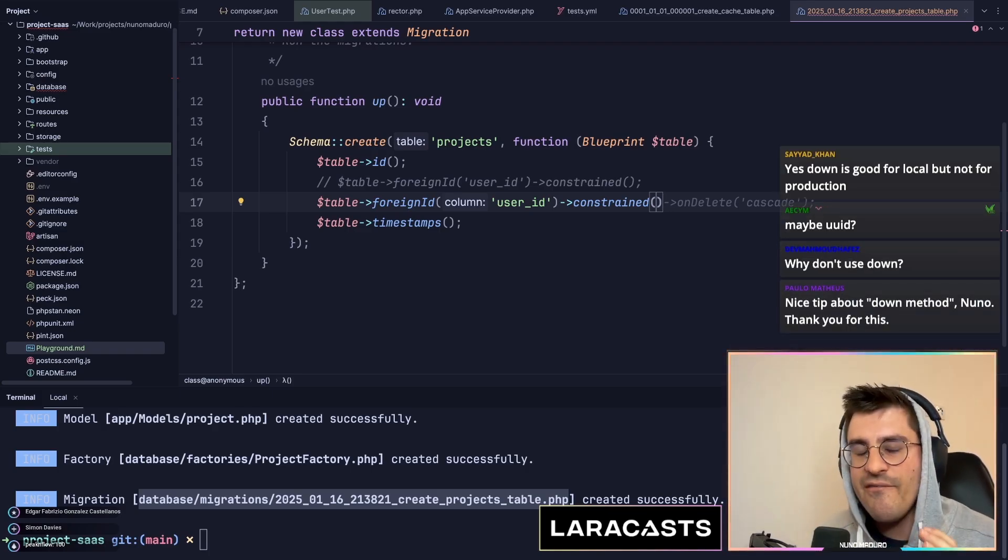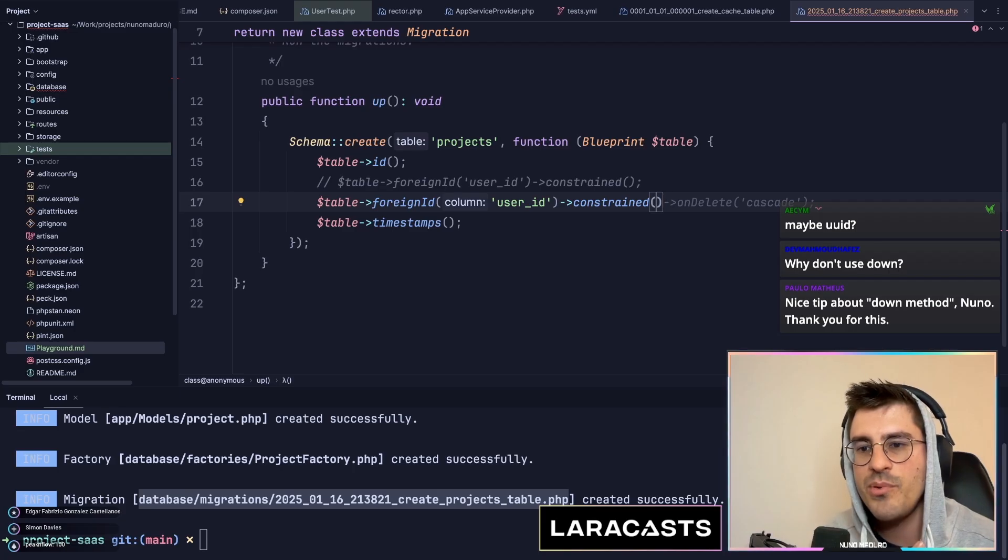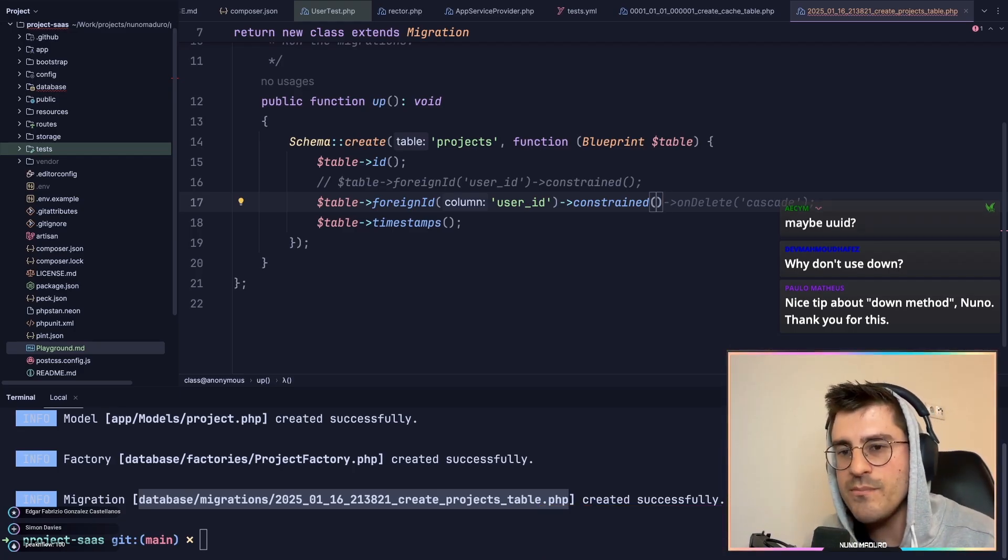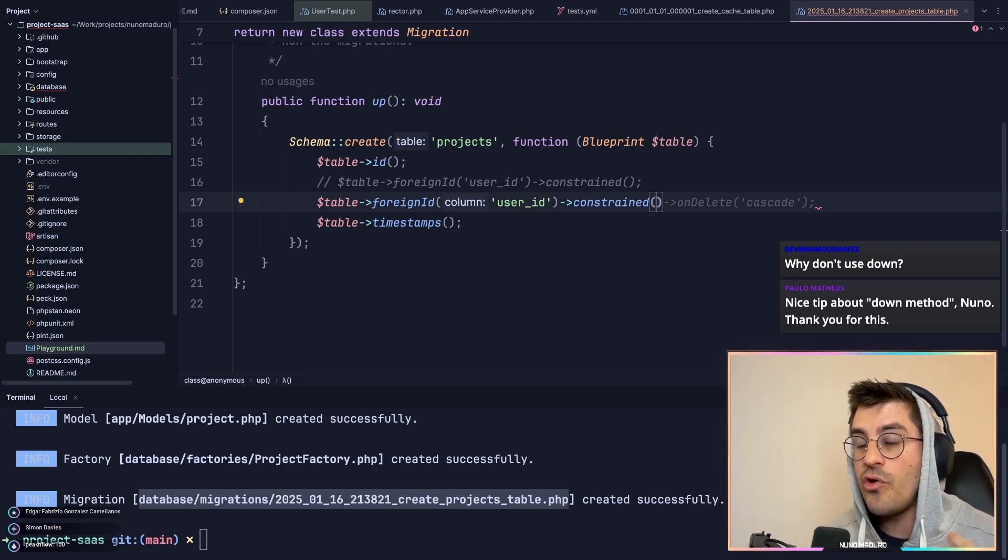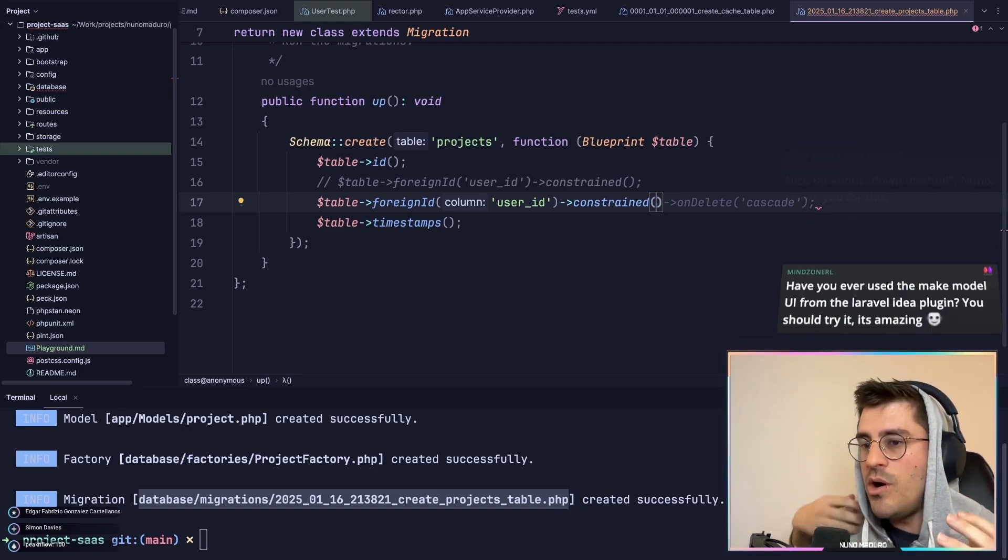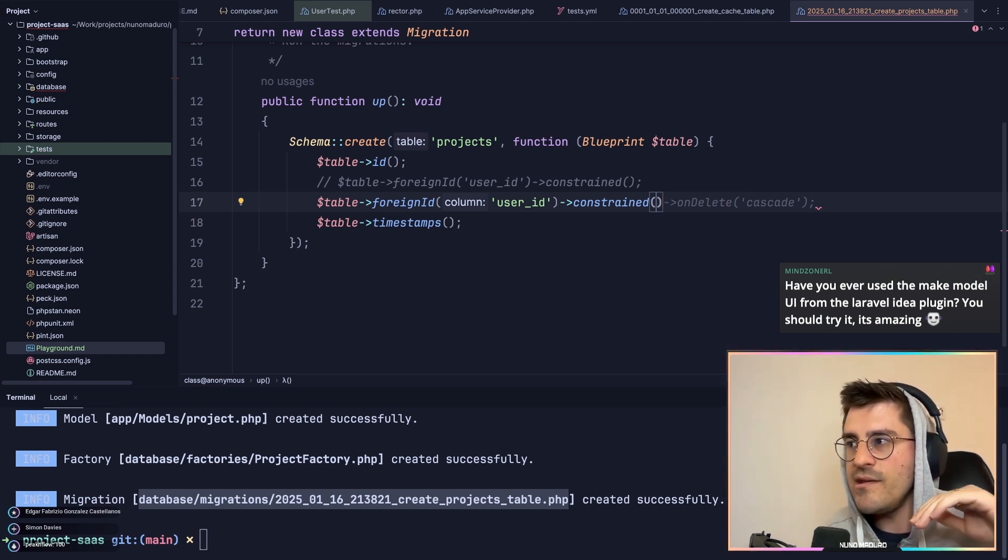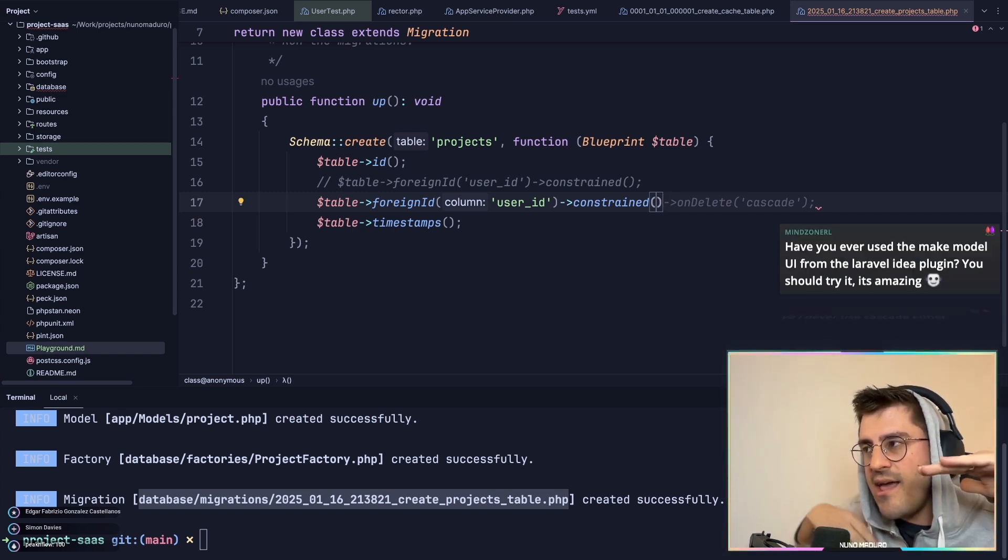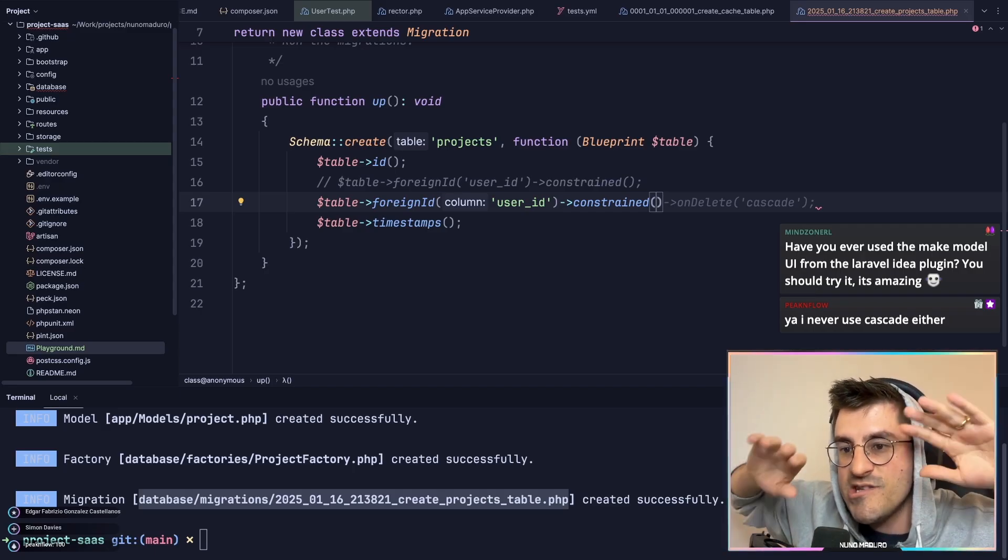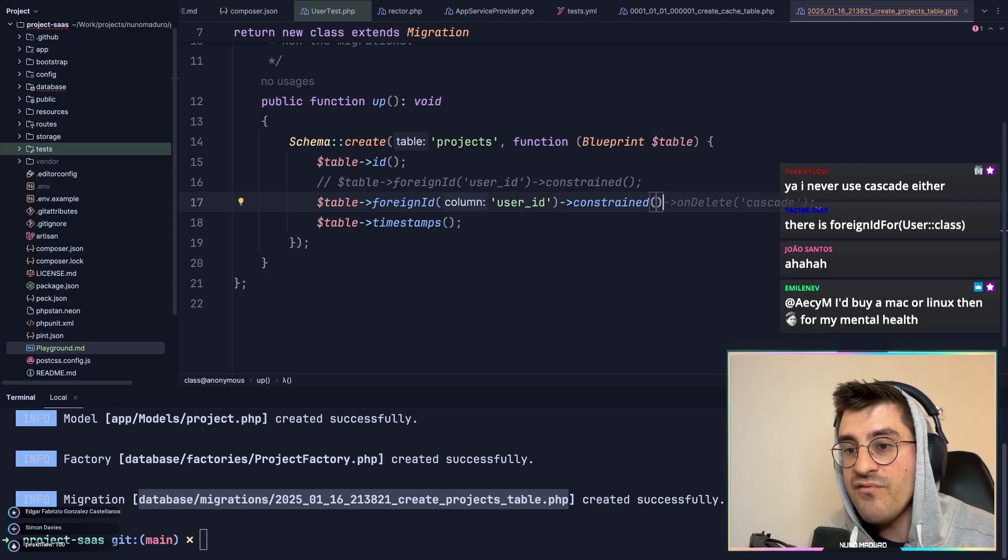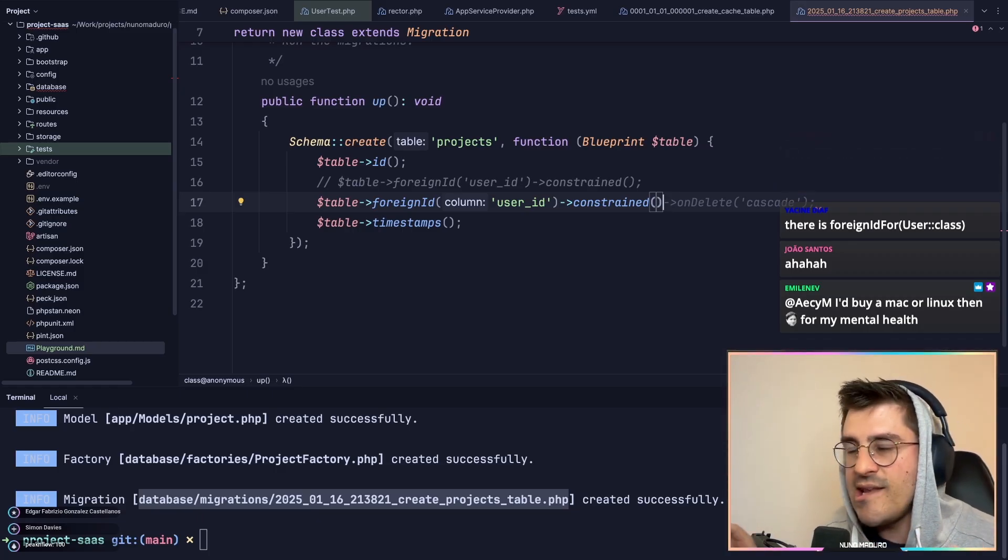I never use on delete cascades because I feel that such important business logic, like cascading deletes, is something that you want to control at application level. The last thing you want in your application is having by mistake deleted a database row and then your entire database disappearing just because of that mistake. My advice to you is never use cascade deletes.